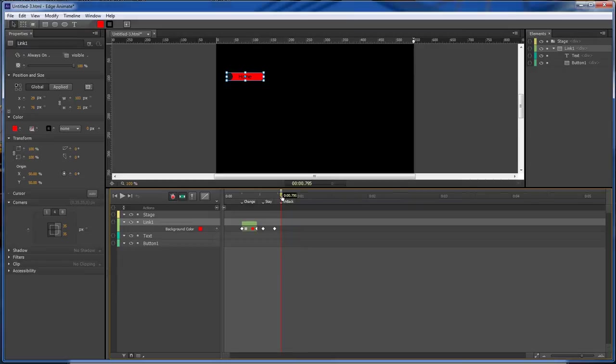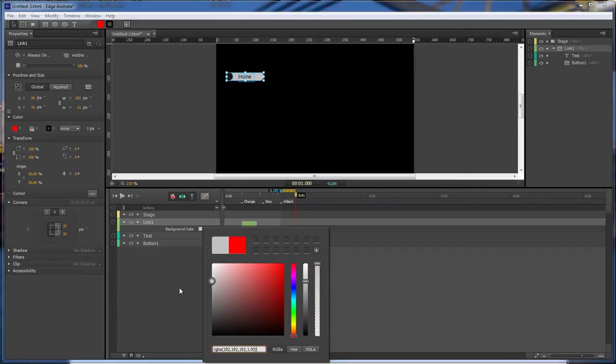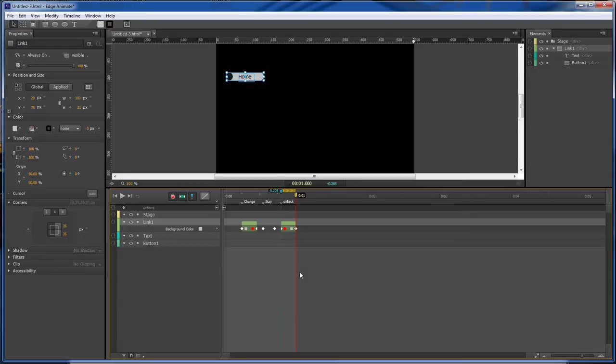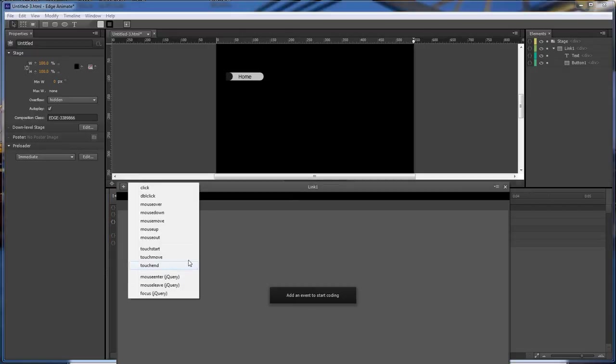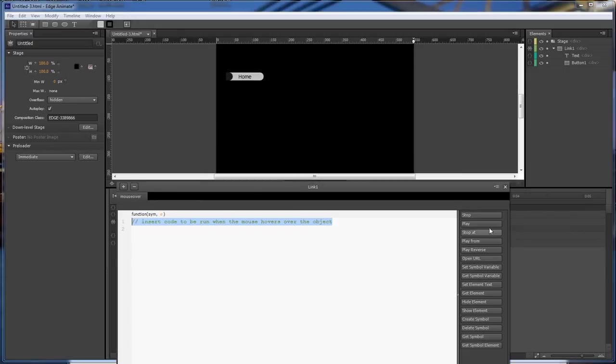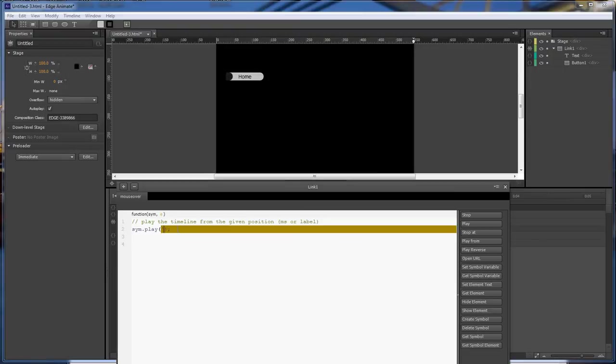So now it will change back. Let's go ahead and go inside of our link and do a mouse over and we want to play from our change label and stop at stay.